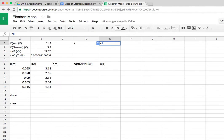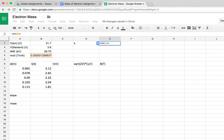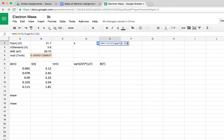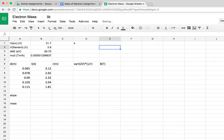It's 8 times mu_0, which is just a constant here, times n, which was 72 turns of wire, divided by the square root of 125 times the radius of the Helmholtz coils, which was 33 centimeters. So I'll put that in, and that'll be available for us to use to calculate the magnetic field.